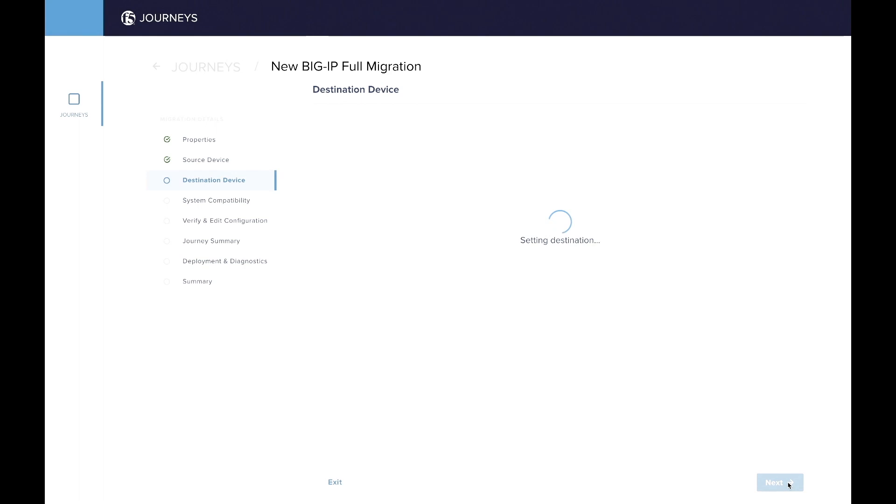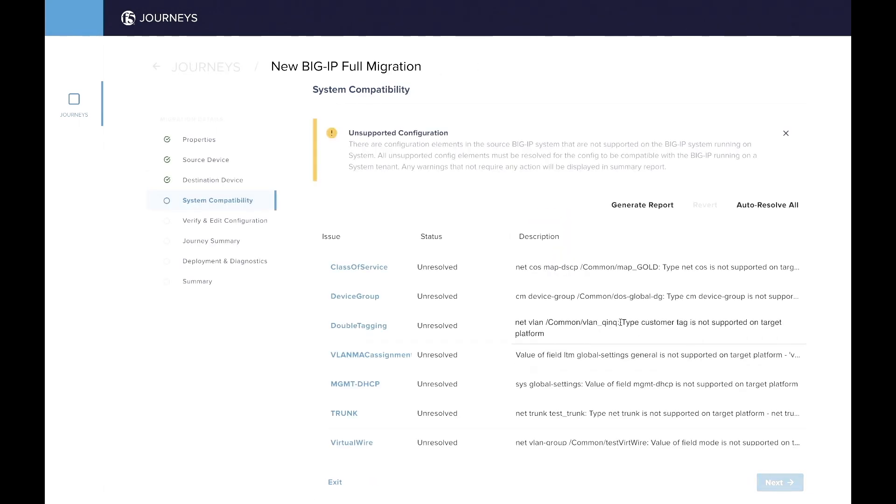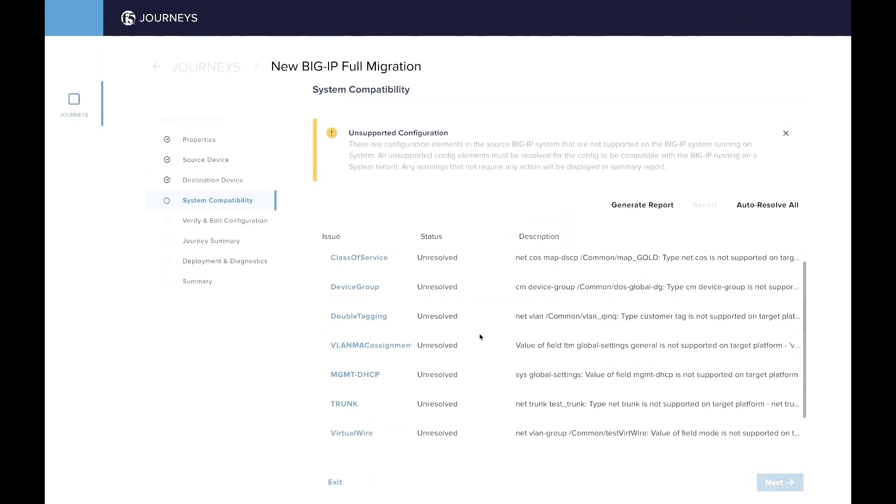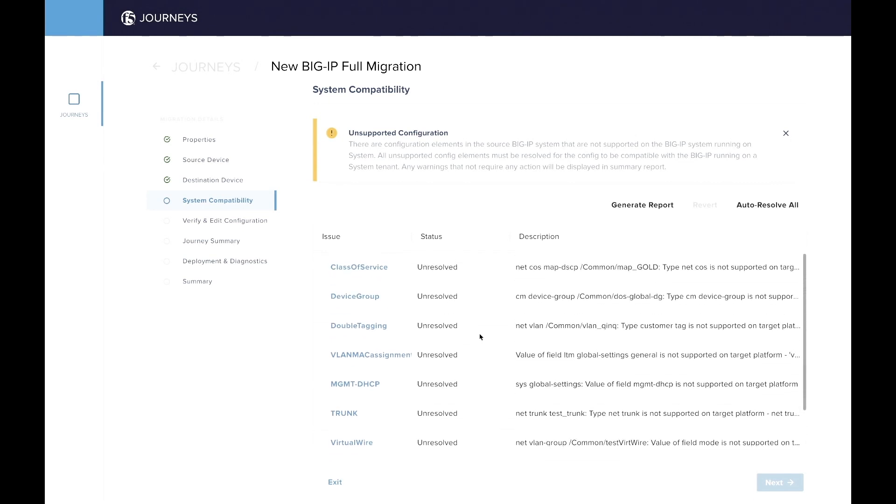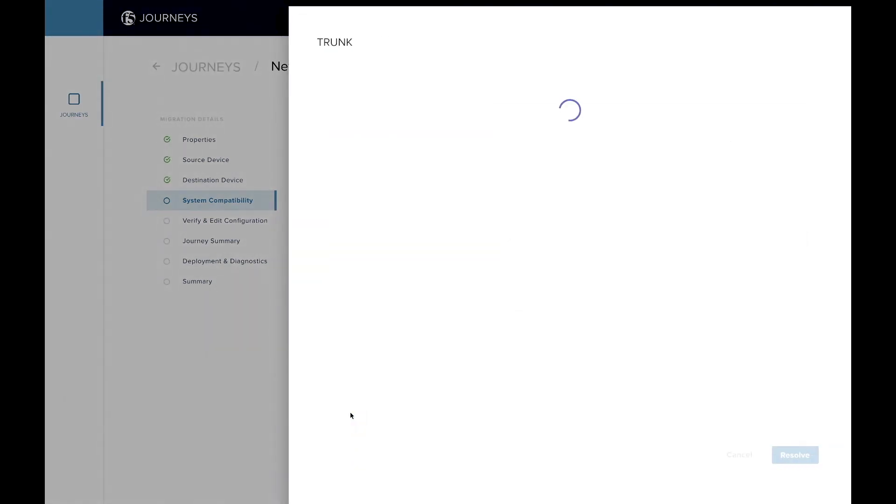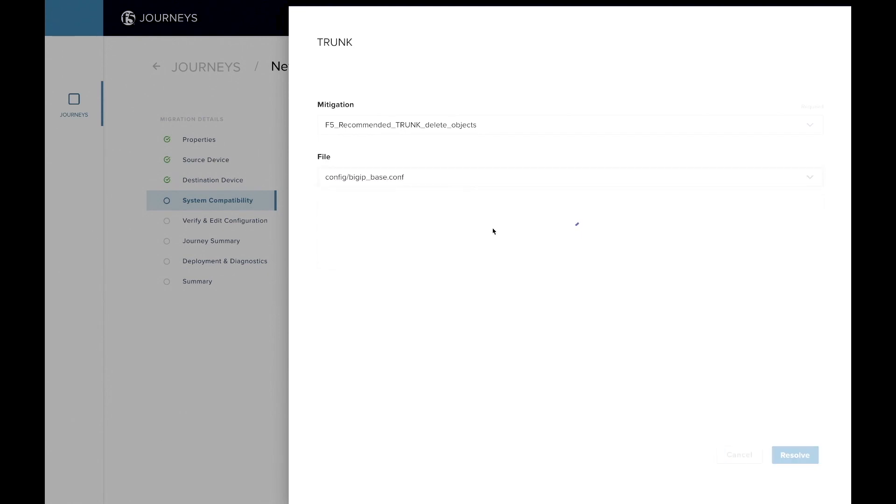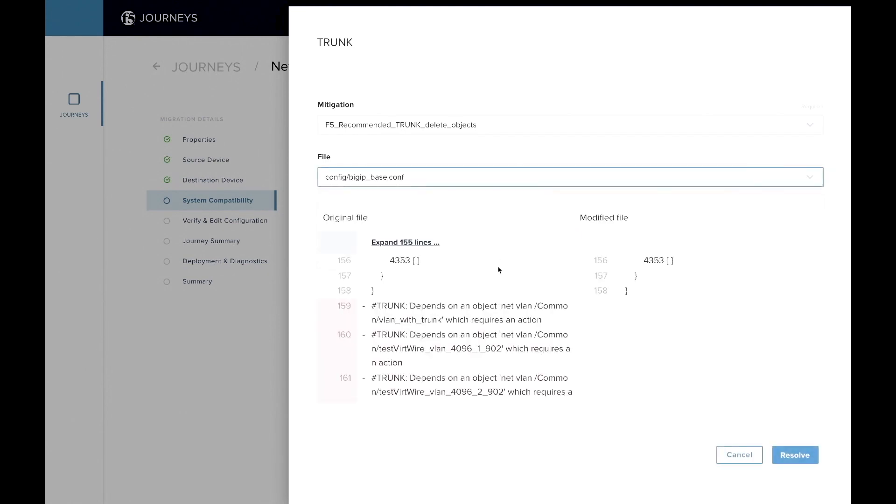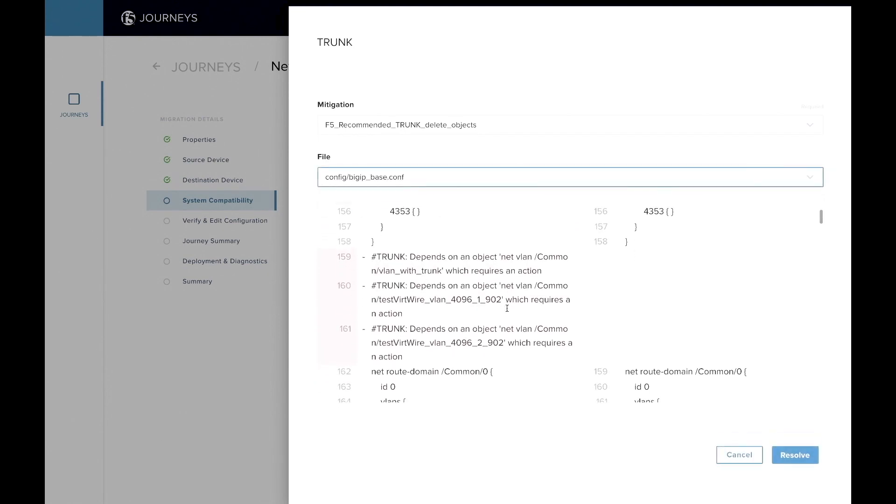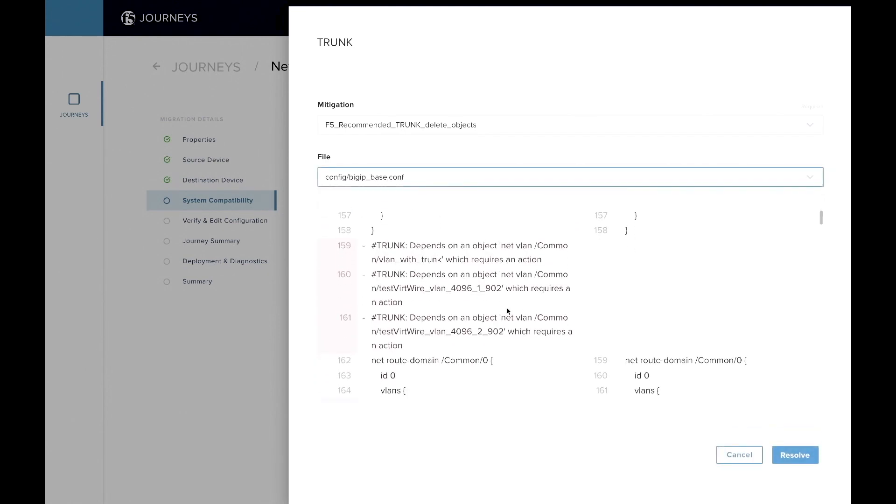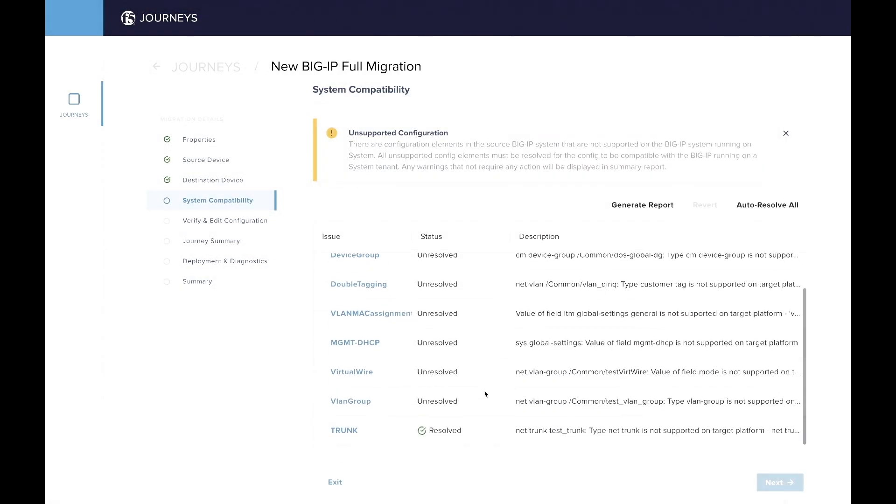We are showing you a screen with system compatibility, showing you all the different things which are not supported on the target platform. And so as an example here, I'm just going to click on the trunk one, because on the VELOS platform, trunks are not defined within the VELOS Tenant. They are defined at the partition level. So here you can see exactly what component of the BigIP config you need to remove, and the tool helps you doing that removal.